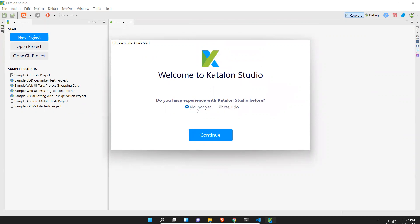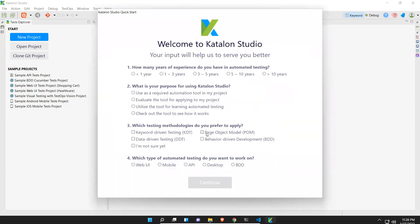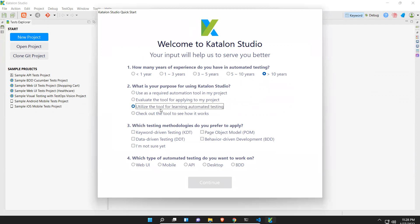If you have, just put, otherwise put no. I'll just put no. They're asking some questions: How many years of experience do you have in automation testing? Greater than 10 years. What is your purpose of using Katalon Studio? What is the purpose? Use as a required automation tool in my project, evaluate the tool, utilize the tool for learning, check out the tool to see how it works. I'm putting utilize. Which testing methodologies do you prefer to apply? I'll put all these options, this is checkbox.